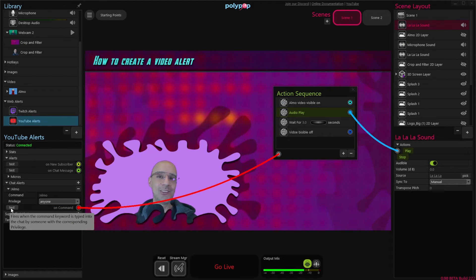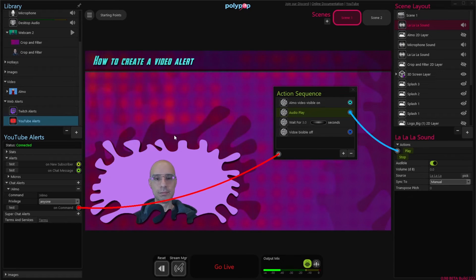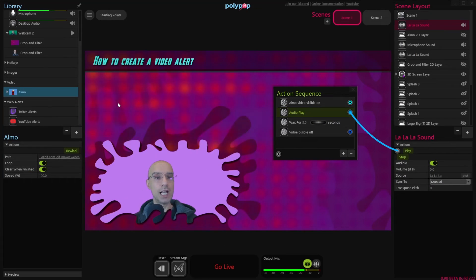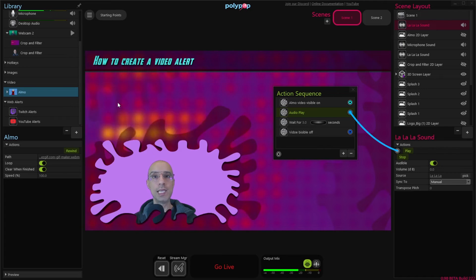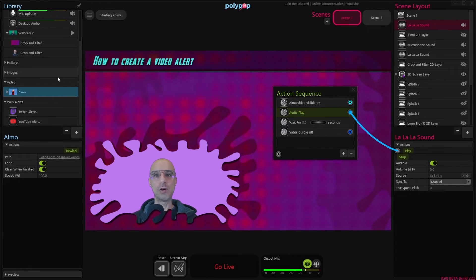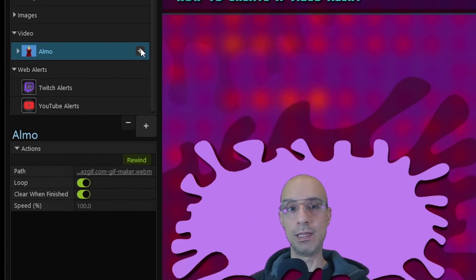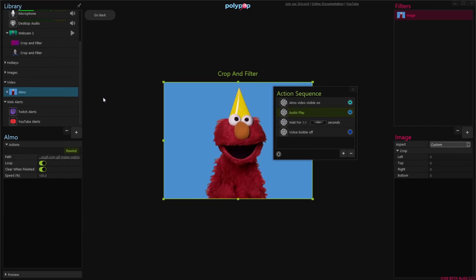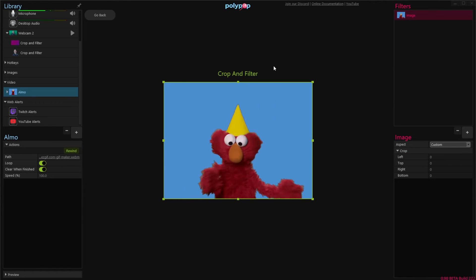There you go. Now you know how to create a video alert with sound in Polypop Live. Because I promised we'd learn how to make it more interesting, let's do that. Because the Elmo video we chose has a one-color background, we can key it out and make the video transparent. So let's hover over our Elmo video layer in the library, click the plus button that appears and choose crop and filter.